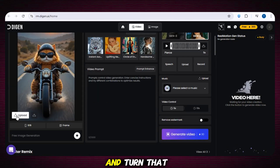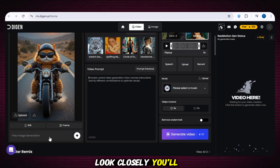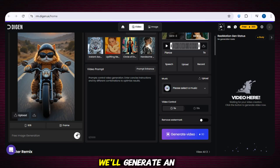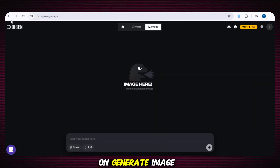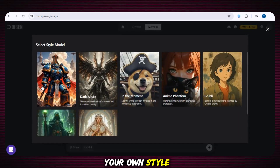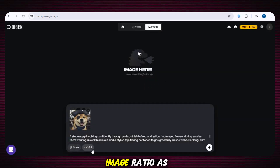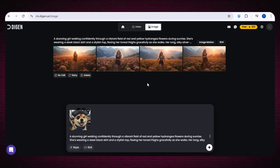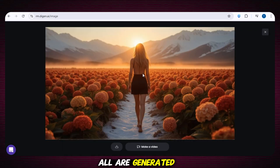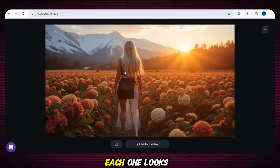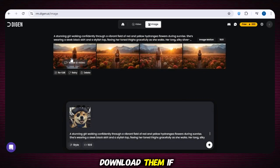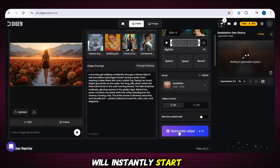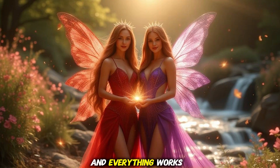To make a video, you can upload any image and turn it into a video. Or you'll see a free image generation option — from there you can generate unlimited free images in high quality with zero credits and use them in your videos. Click on generate image, paste your prompt, choose your style and image ratio, then click generate. Our images are ready — four different images in different styles, all generated completely free without using any credits. Each one looks super clean and beautiful. You can download them, or click make a video, enter your prompt in the video prompt box, and hit generate — this image will instantly start turning into a high-quality video.